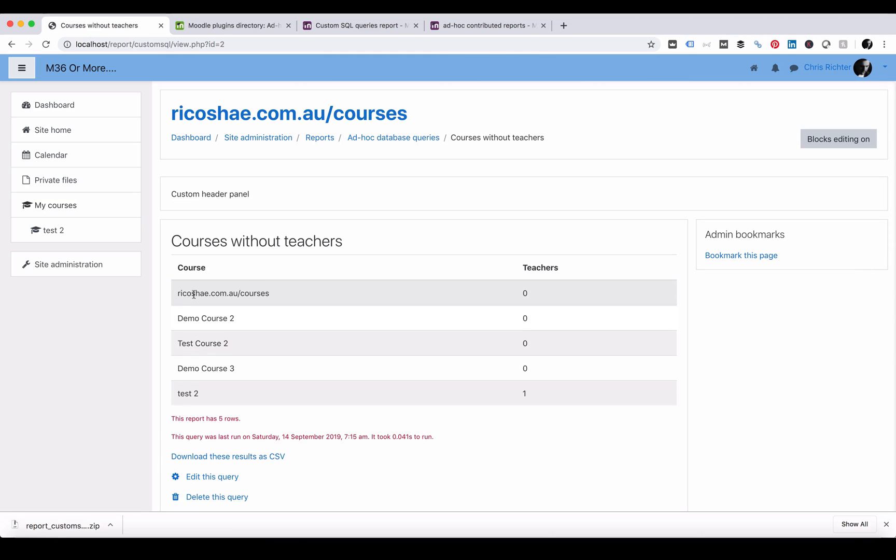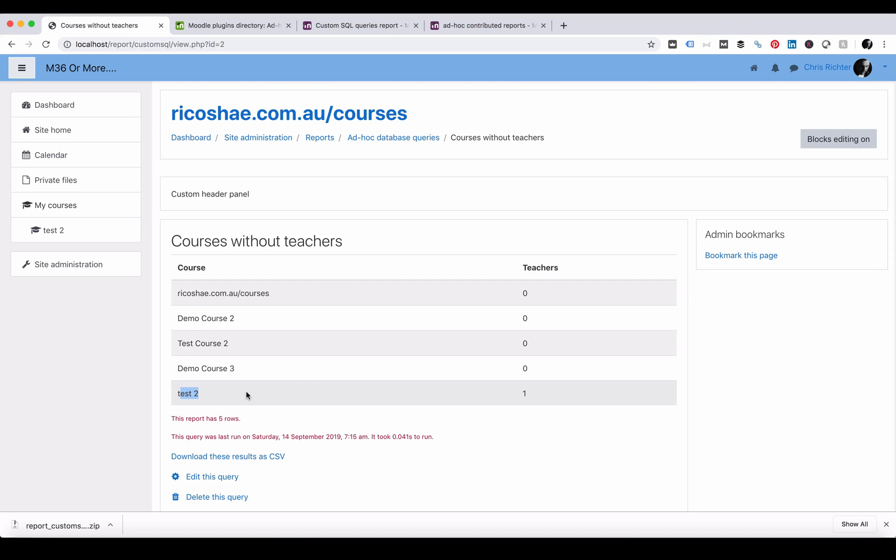You can see here the results: the Ricochet main course, demo course has no teachers, test 2 has one. So this way we can find out which courses we need to make sure that we add teachers in because they are missing.